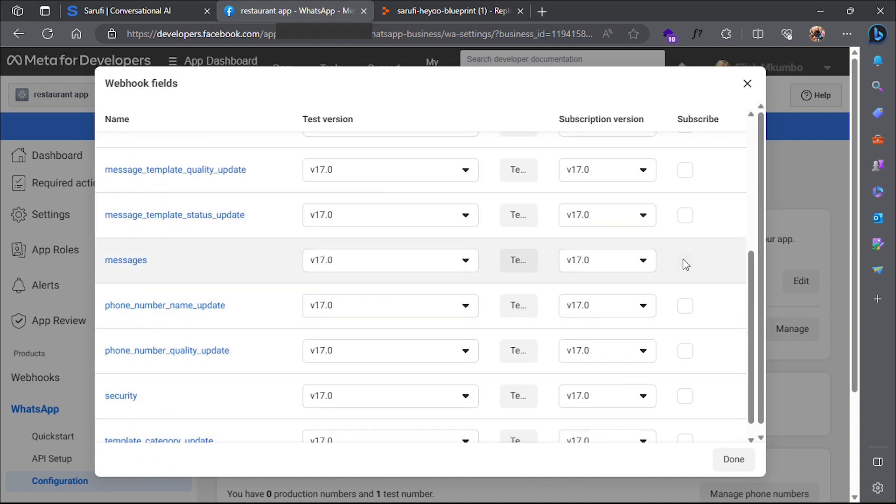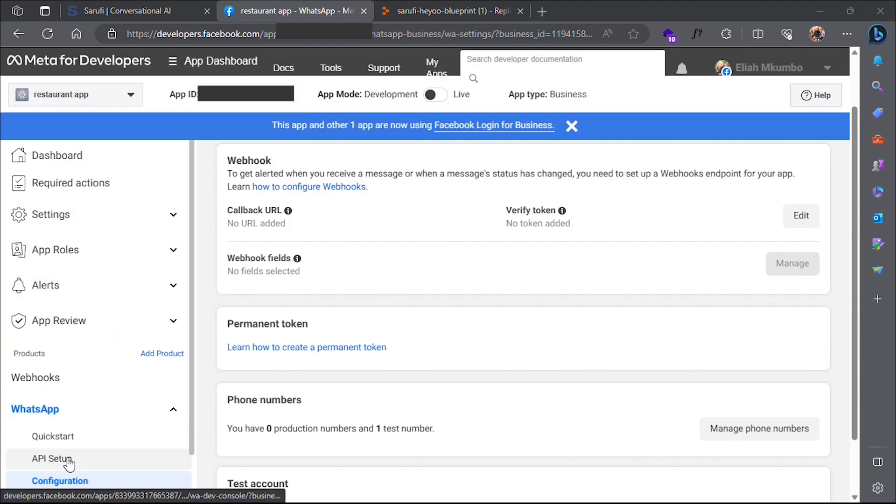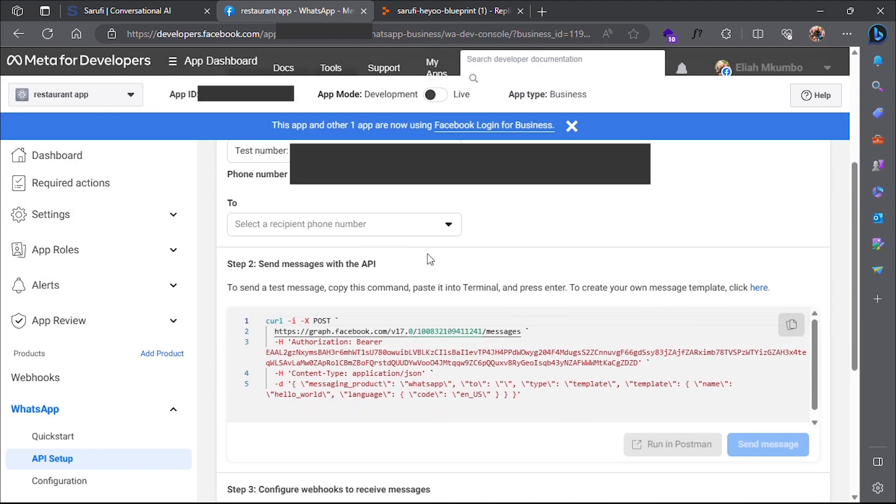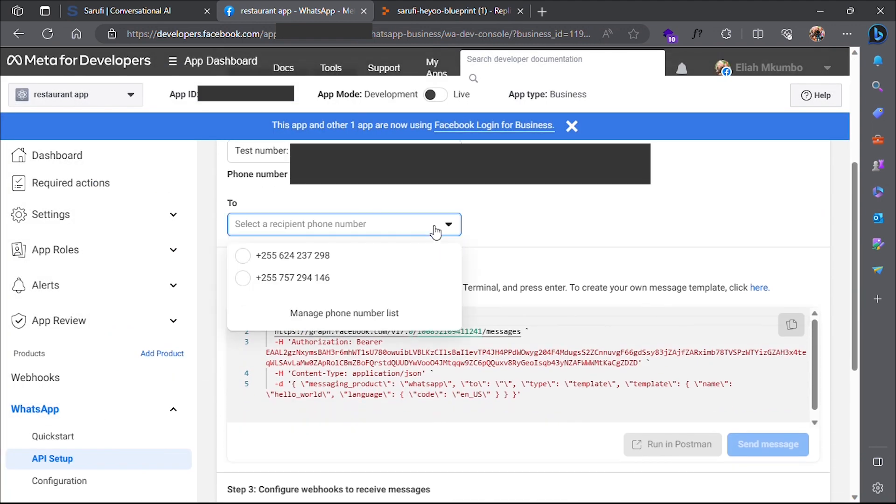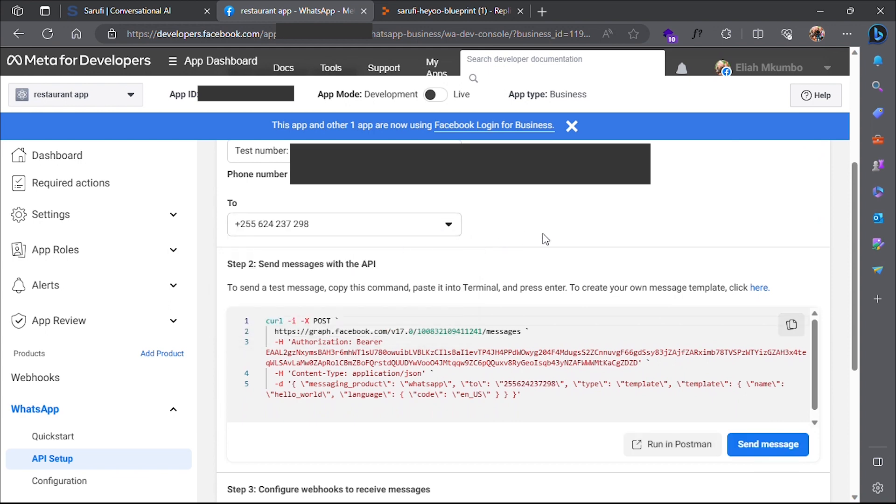Lastly, in order for our webhook to be able to send messages, we need two things. Go to API Setup and since we are in a test environment, don't forget to add a phone number here for receiving messages.